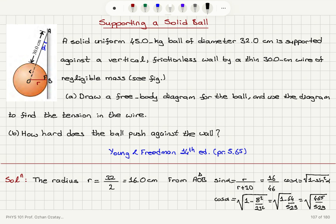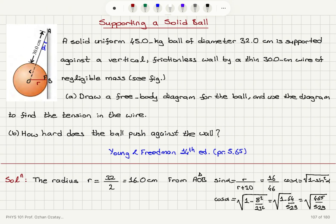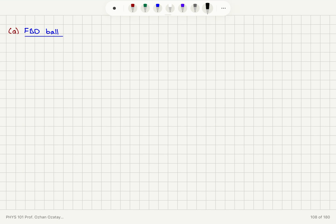Now that we have worked on the geometry, we can start solving the problem by drawing a free body diagram for the ball. The ball feels the gravitational force due to Earth pointing down, there will be tension in the wire, and there will be a contact force between the ball and the wall — a normal force. When the ball is modeled as a particle, we put the weight of the ball pointing down: mass times gravitational acceleration g.